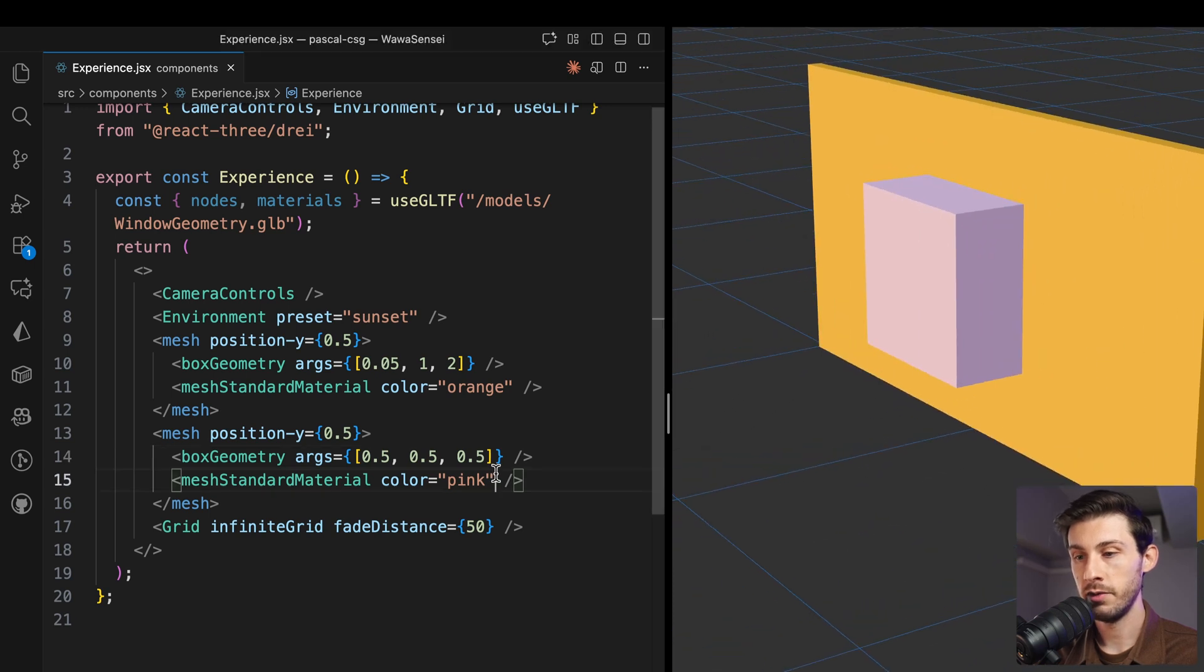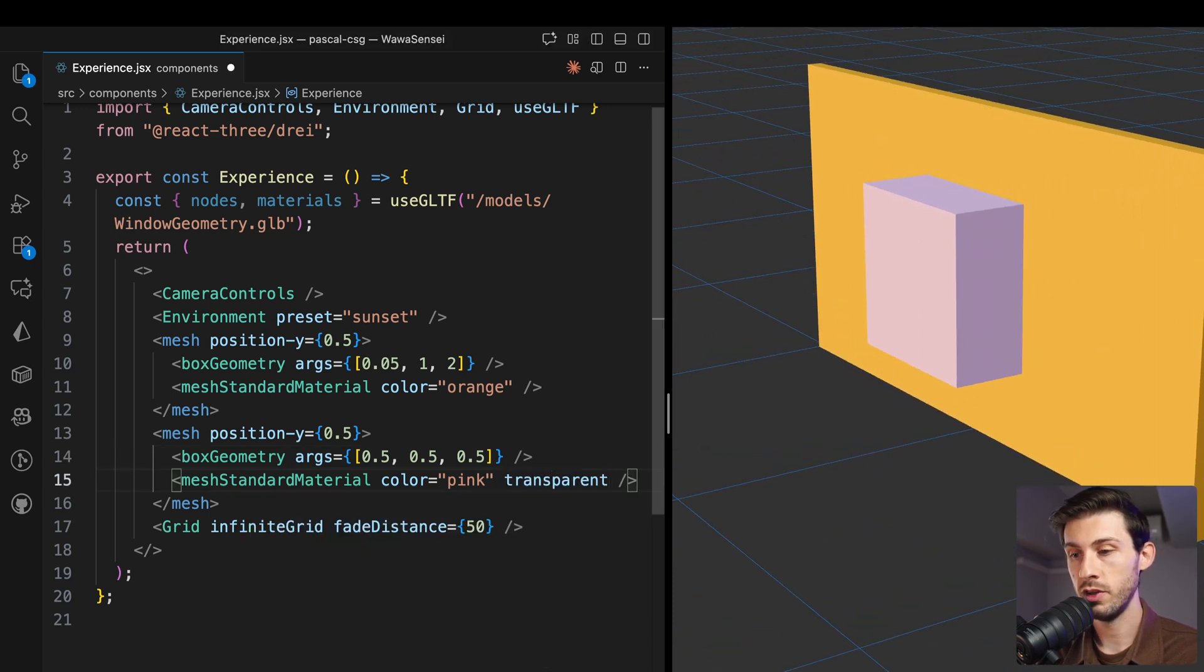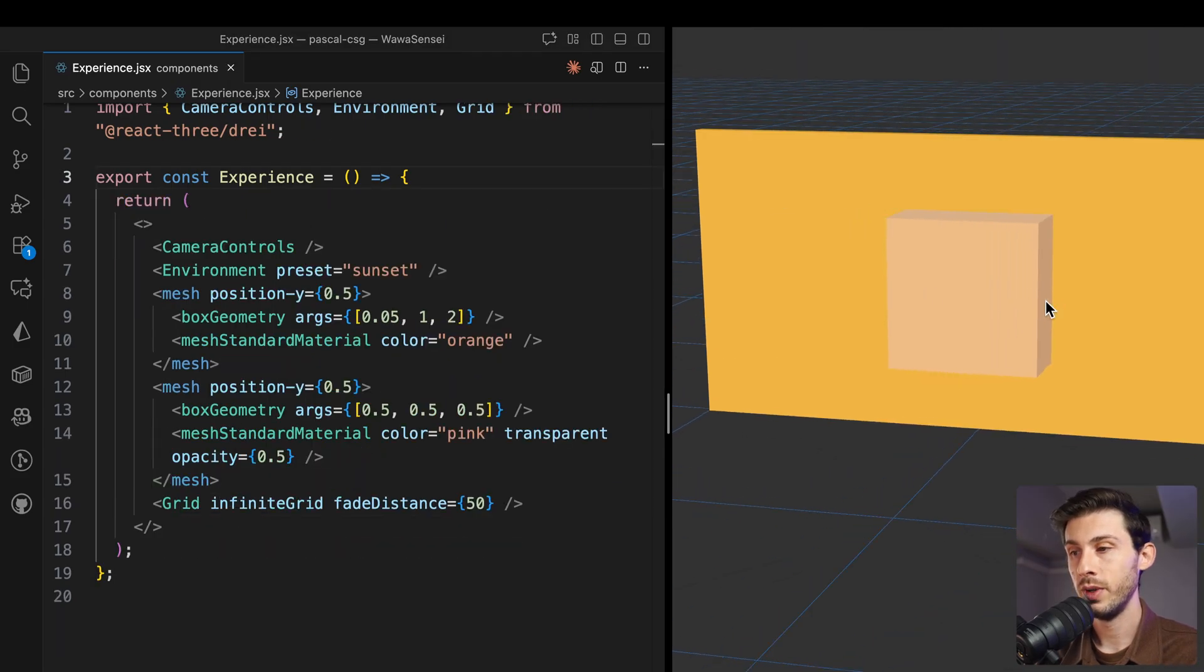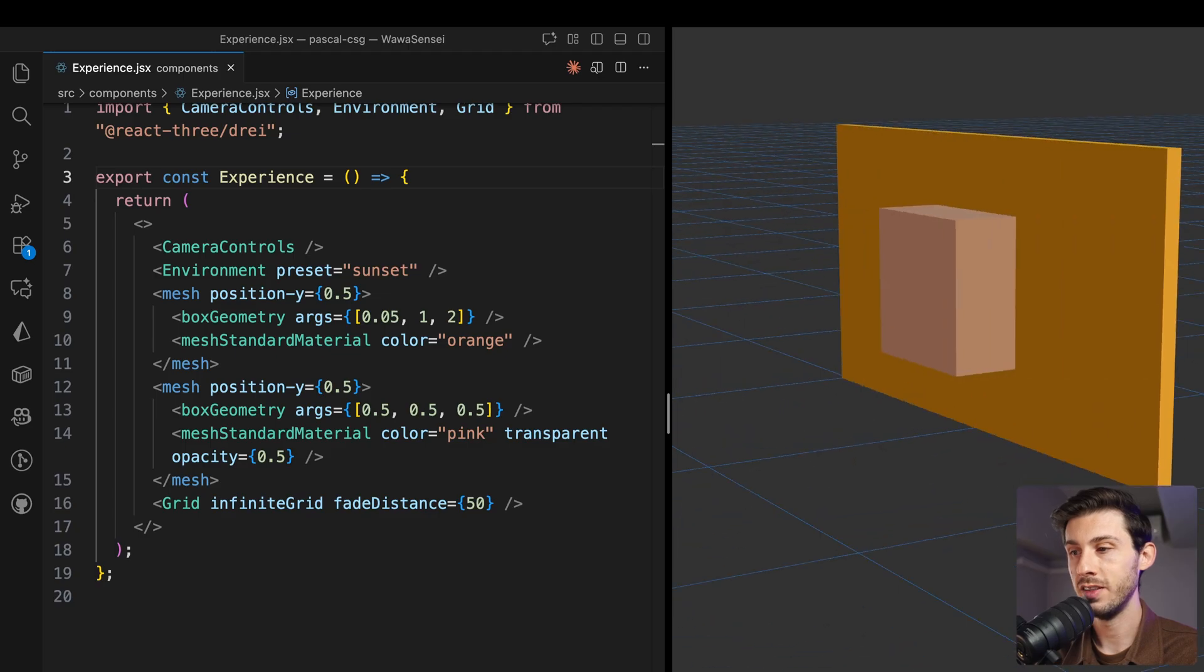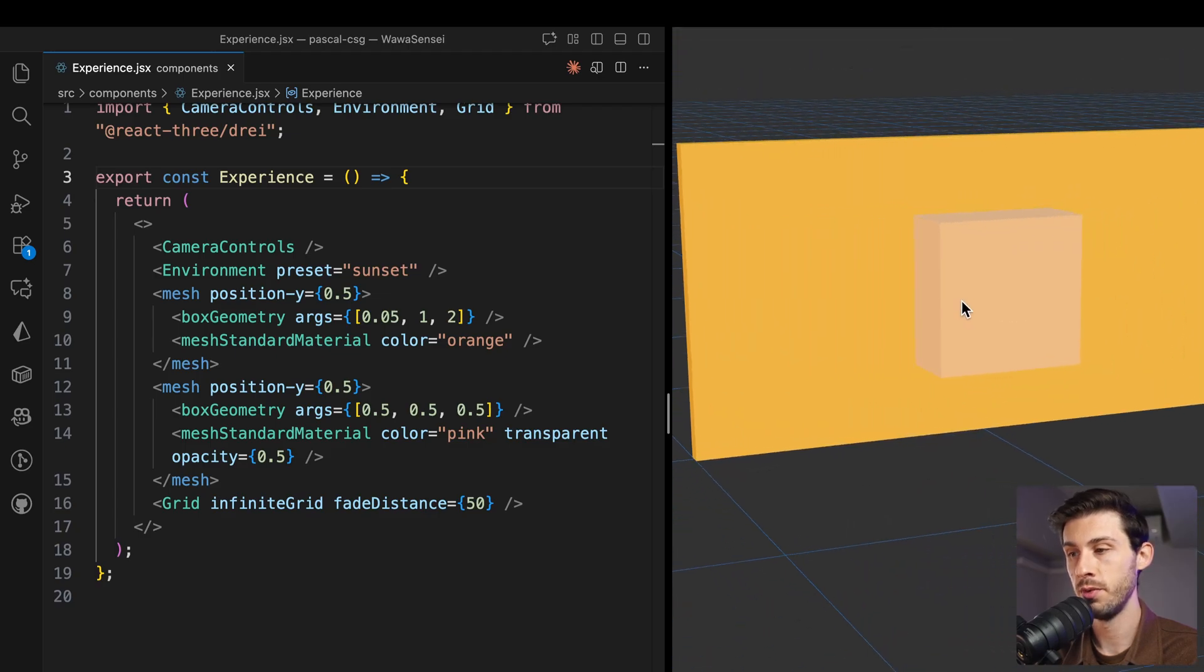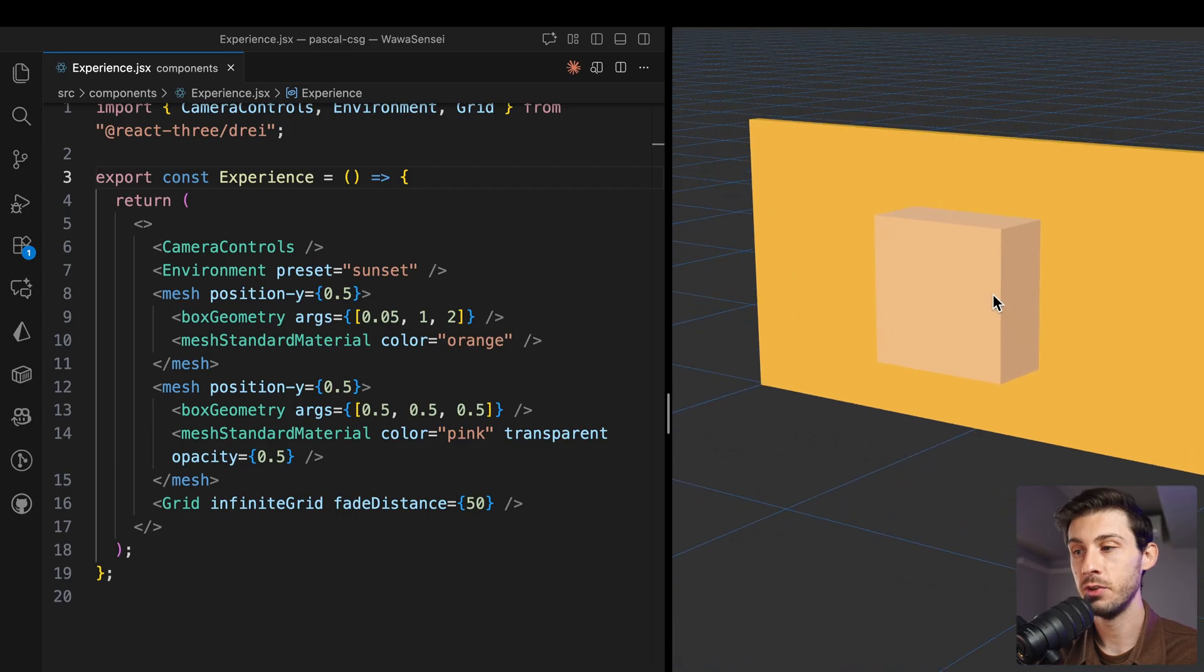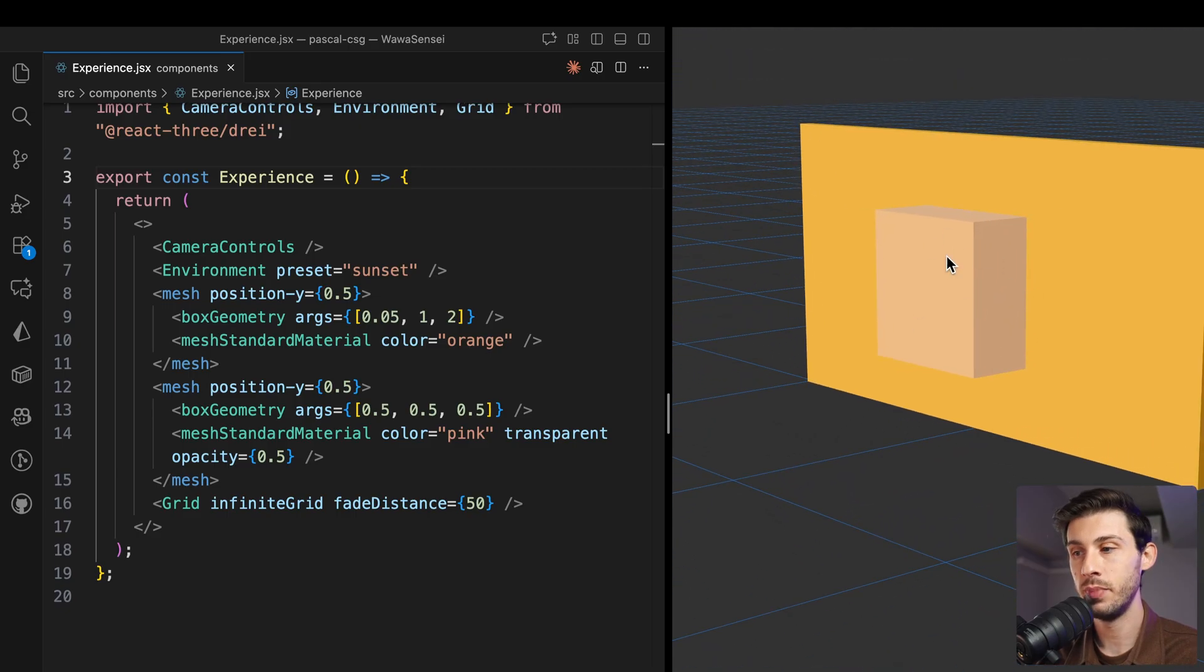If I put it transparent, for now we still have the wall that is visible. We want to see through the wall. In Blender or in any CAD tool, you would use a boolean operator to delete this box from the wall.